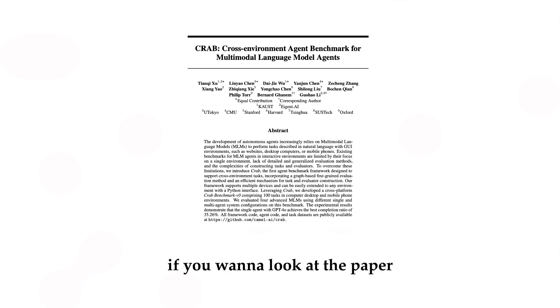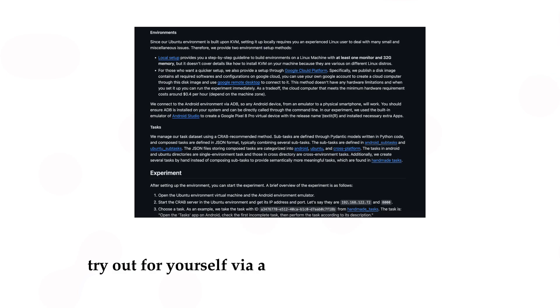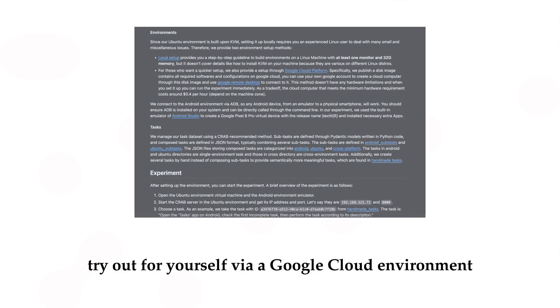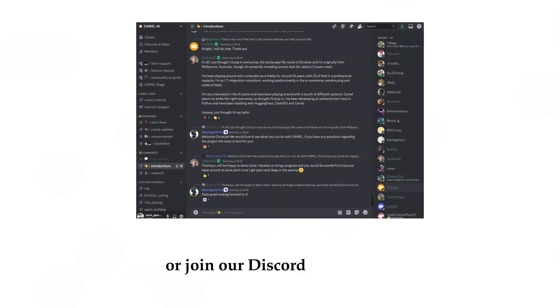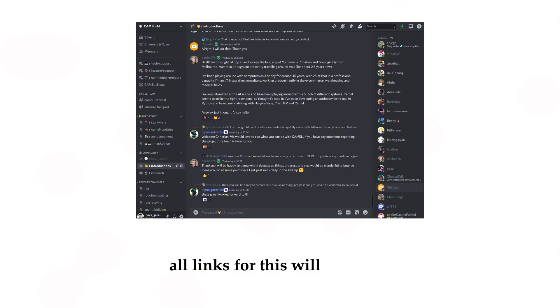If you want to look at the paper, try it out for yourself via a Google Cloud environment, or join our Discord community, all links for this will be above.